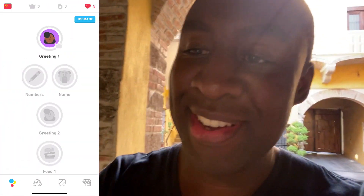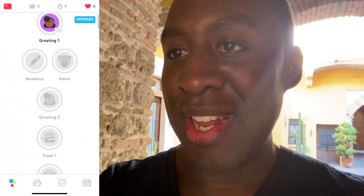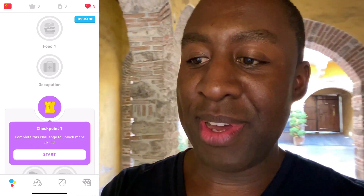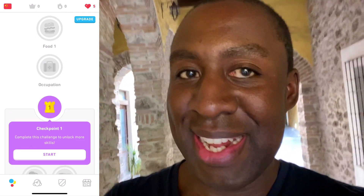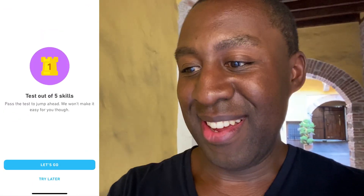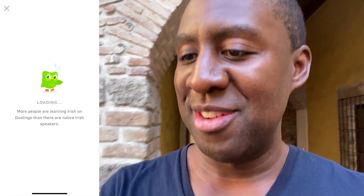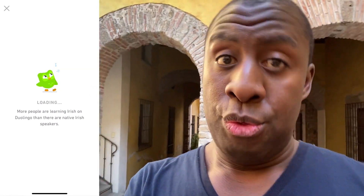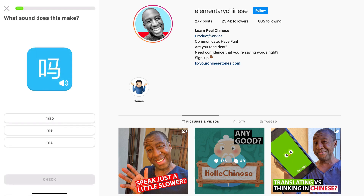I'm gonna do a Duolingo unlock for you. It's like a cheat code — if you can't pass a level, I'm gonna pass it right now and you can do it with me. We're in level one. Time to unlock the checkpoint for level one. Let's go together. By the way, my name is Kuei Zhou. I lived in China for 11 years and I taught Chinese for about three years on Instagram and YouTube.